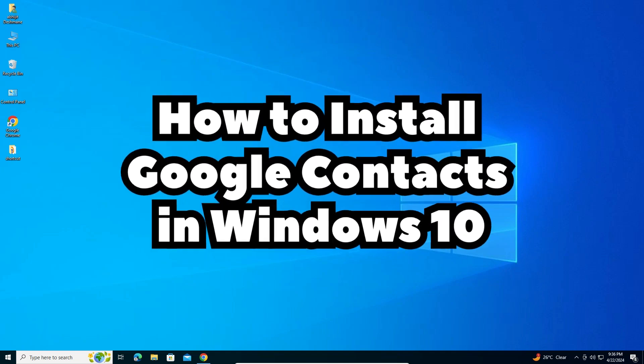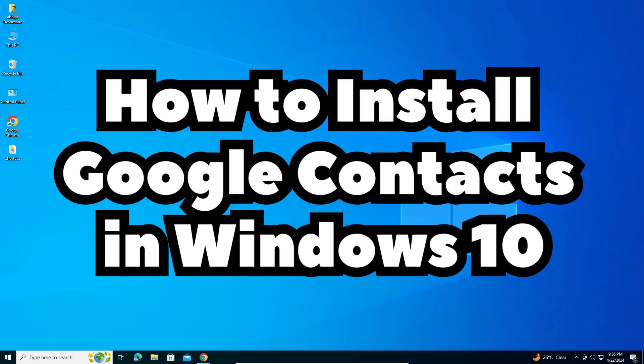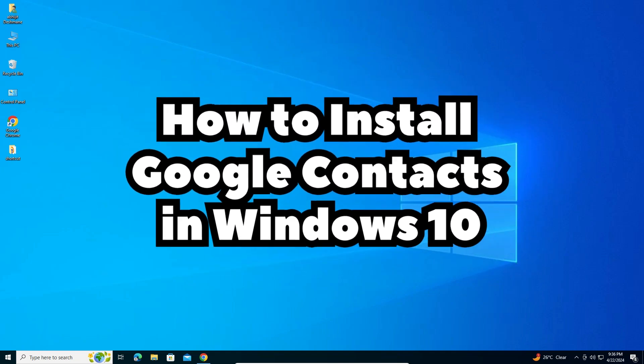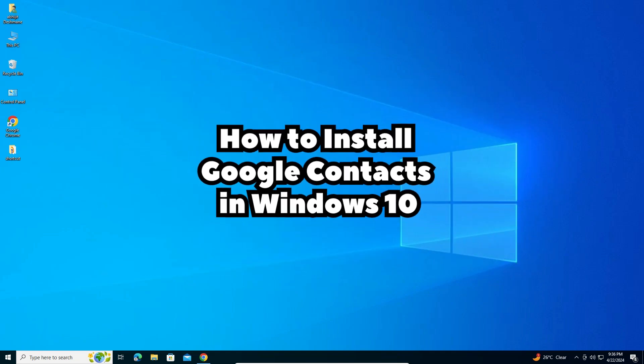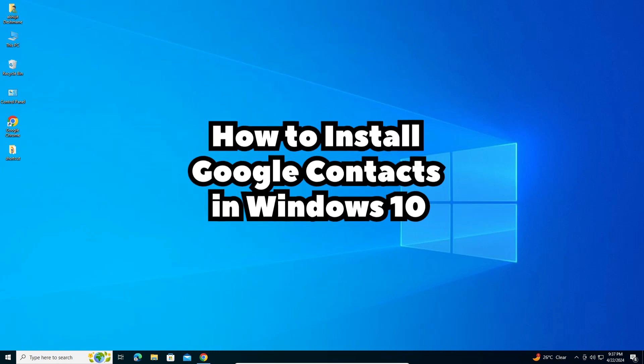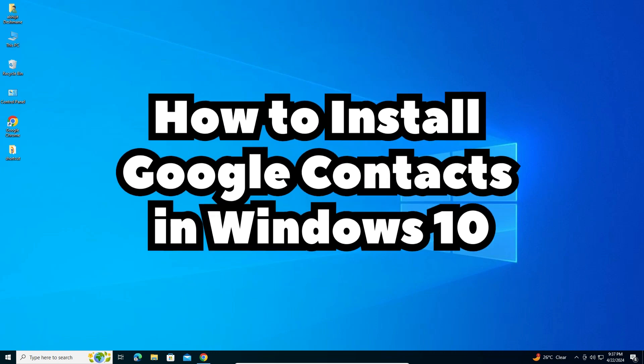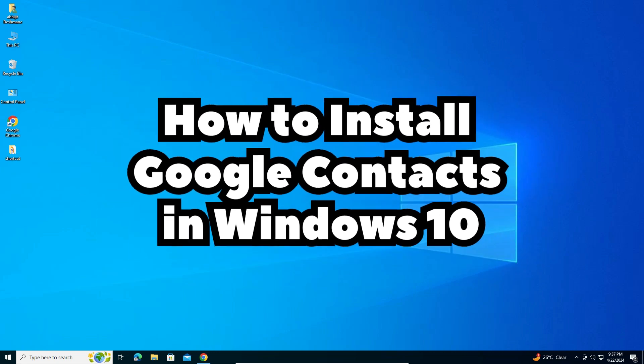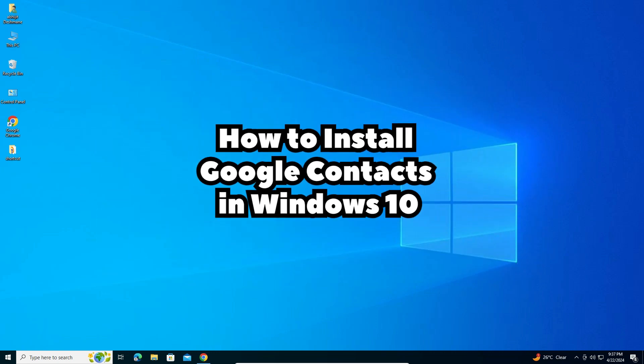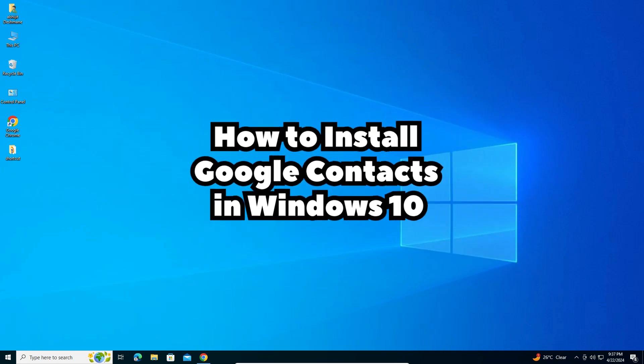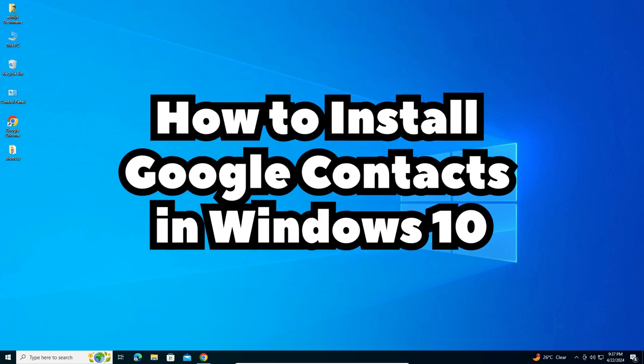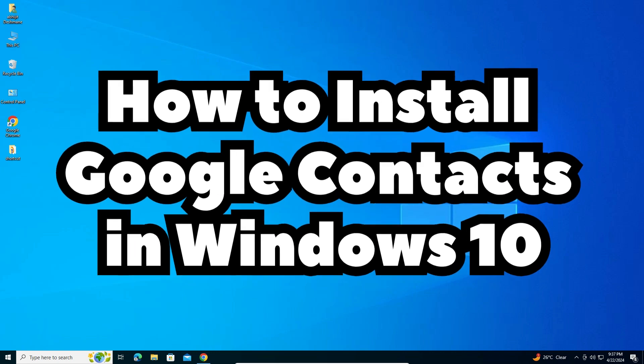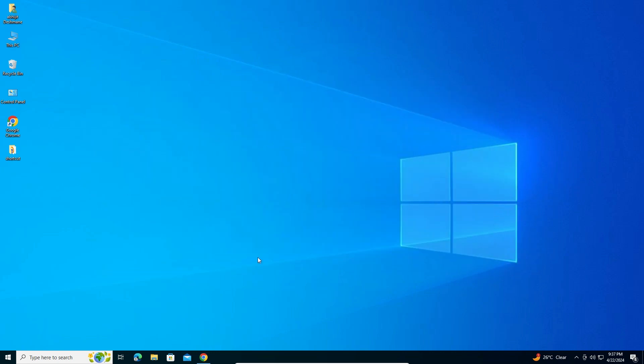Hello guys, welcome. In this video we are going to see how to download and install Google Contacts in a Windows 10 PC or laptop. It is a very easy and simple process. So let's go to our video.